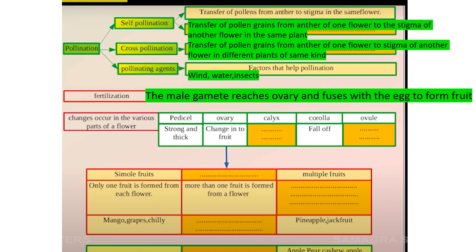Cross-pollination is the transfer of pollen grains from the anther of one flower to the stigma of another flower in different plants of the same kind.